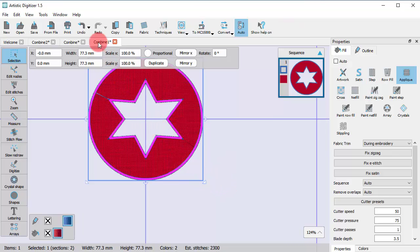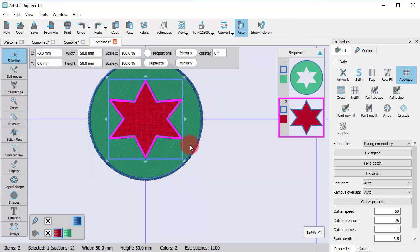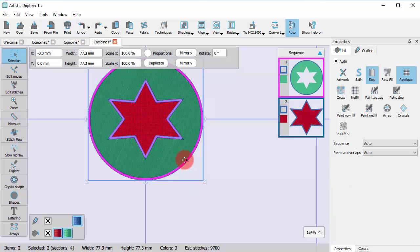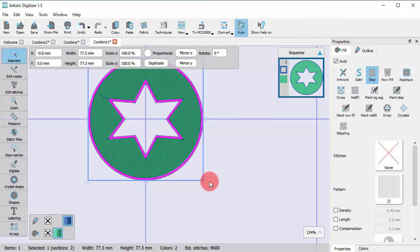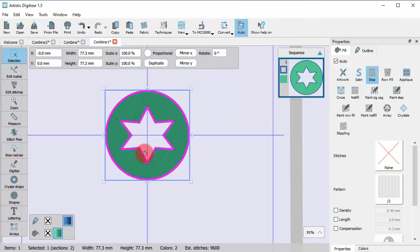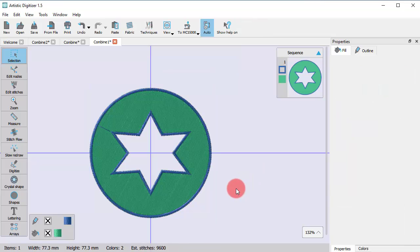The combined object has the attributes of the star shape. So now if you select them in the opposite order, the combined object will have the attributes of the circle. Using this functionality, you can very easily create objects with holes.